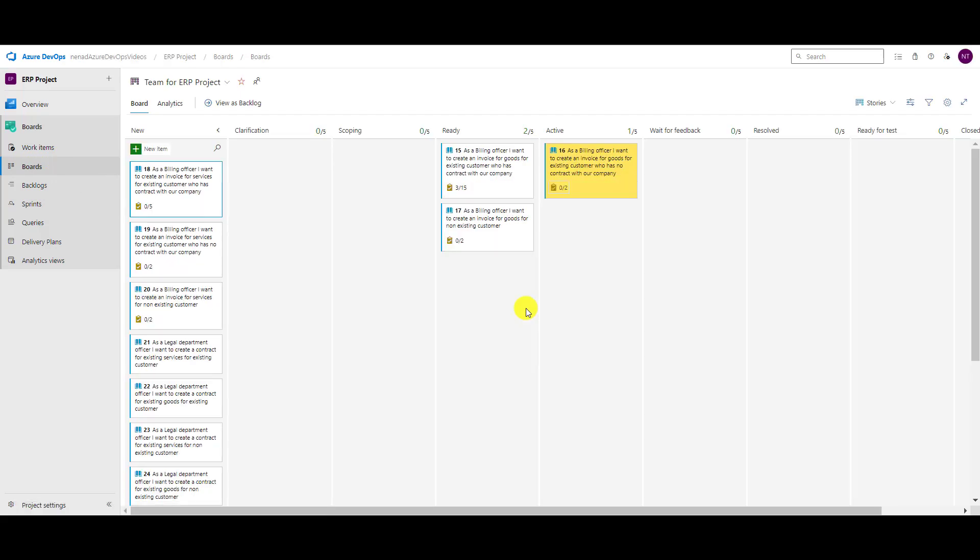Now, what is a work in progress limit? A work in progress limit is how many items can be in one state. For example, we want to have no limit for any state other than active, and for active we allow only three items.